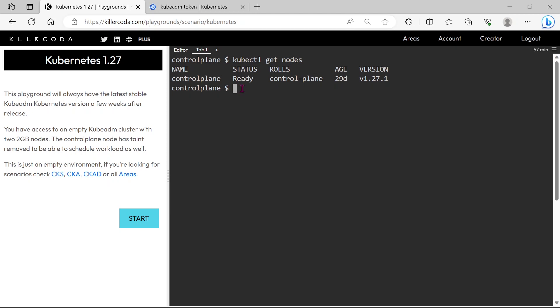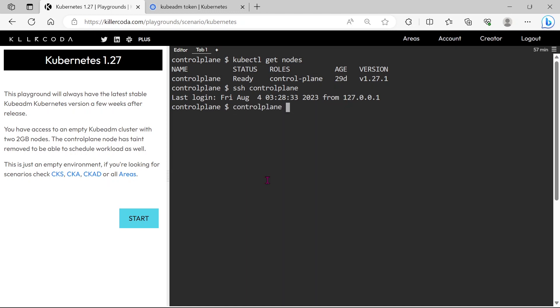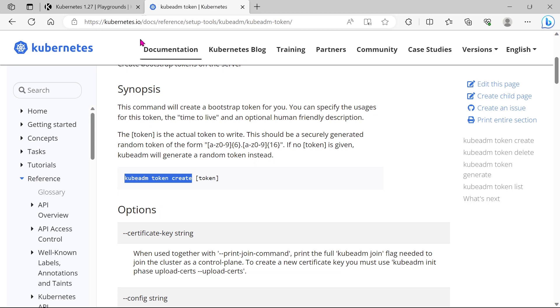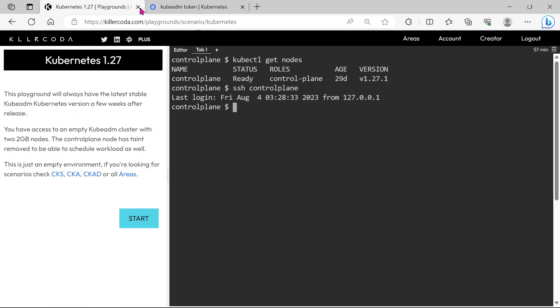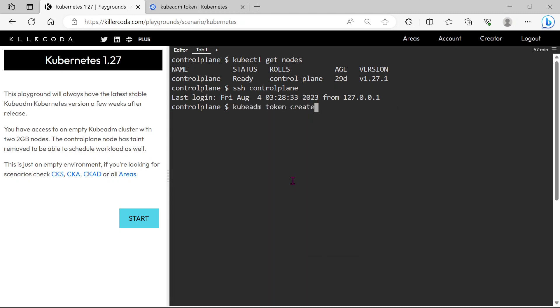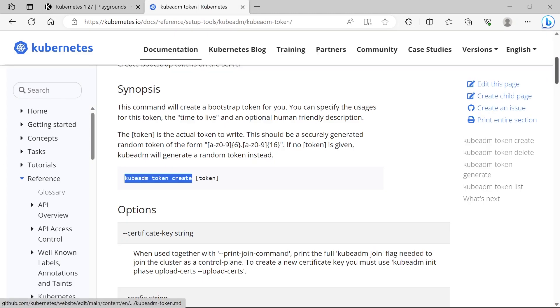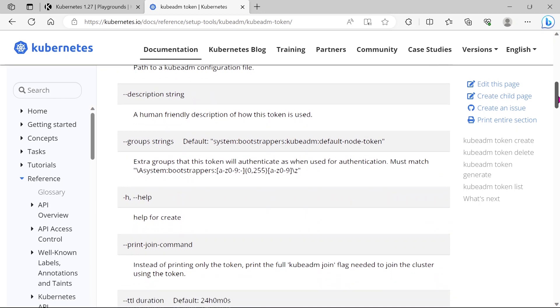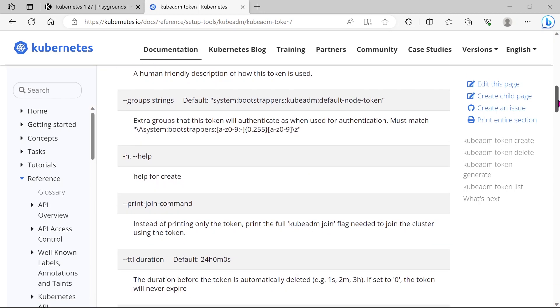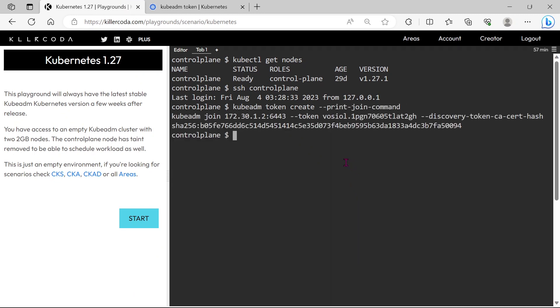Just copy this command and login into the master node. In the examination you will be on a machine that is outside of the cluster, so you have to SSH to the master node to run this command. Now I'm in the master node.